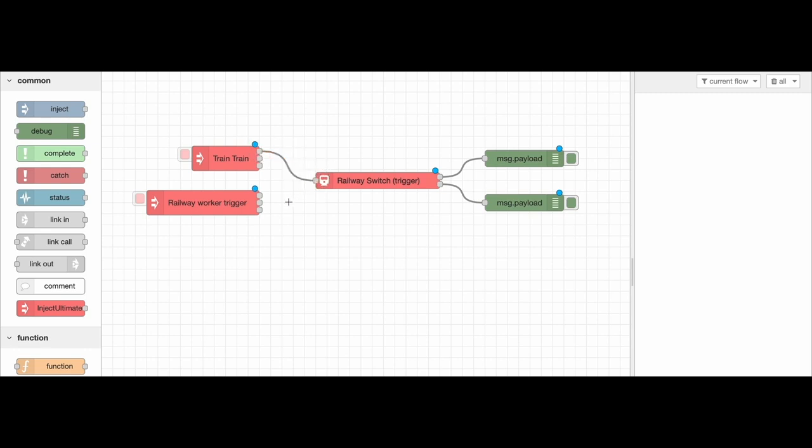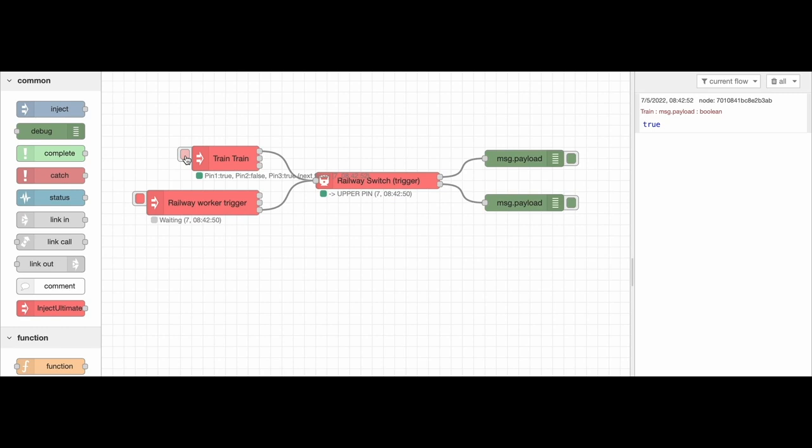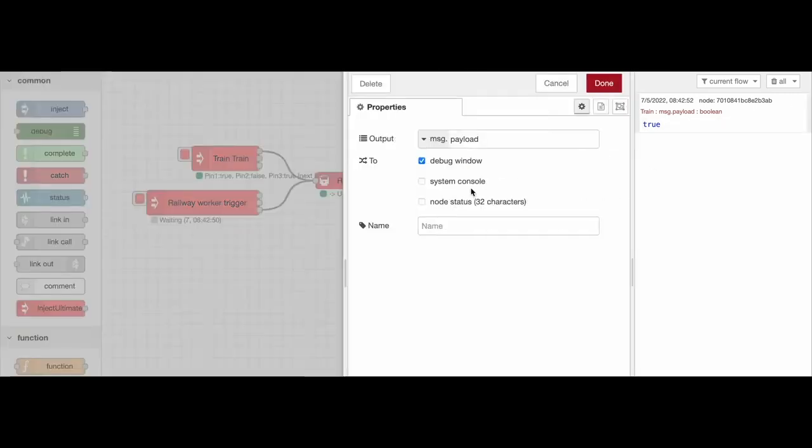Our train, input message, and our switch that sends True and False in a toggle way. In this case, the train goes to the upper message debugger.